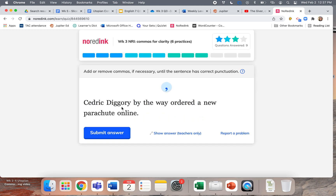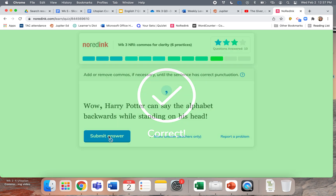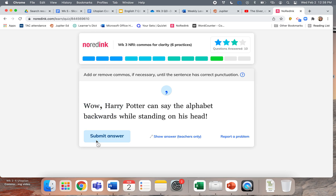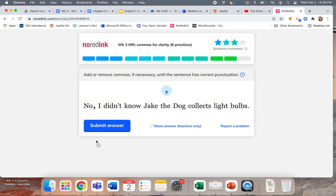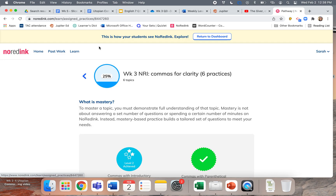'Cedric Diggory, by the way, ordered a new parachute online.' Since 'by the way' is an interruption, put a comma on both sides. If we flipped the order and said 'By the way, Cedric Diggory ordered a new parachute online,' then it would just take one comma. 'Wow, Harry Potter could say the alphabet backwards while standing on his head' — that sounds good because 'wow' is at the beginning. 'I didn't know Jake the dog collects light bulbs.' Let's move on to another.